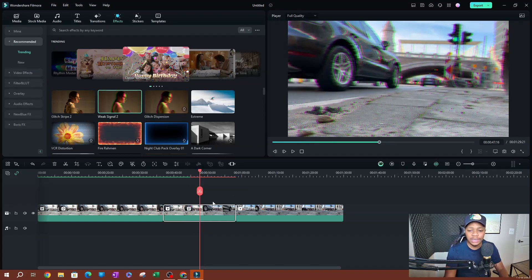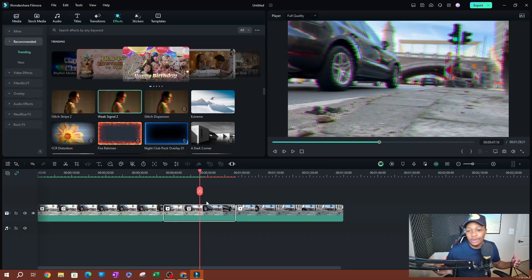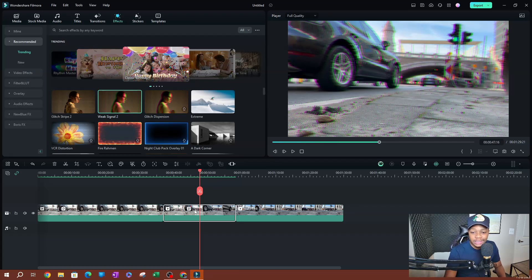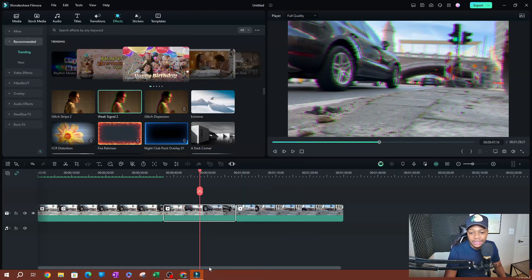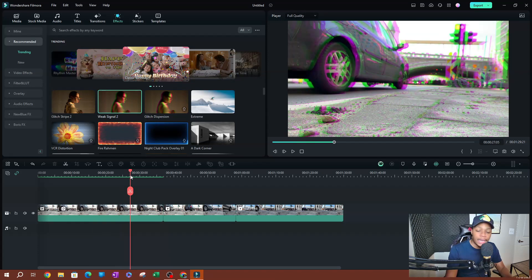One of the cool things you can do is actually delete these effects. Sometimes you don't know how many effects you applied on a clip. So what you can do is right-click and go ahead and delete the effect. As you can see, it's gone, but we still have it on this first clip.